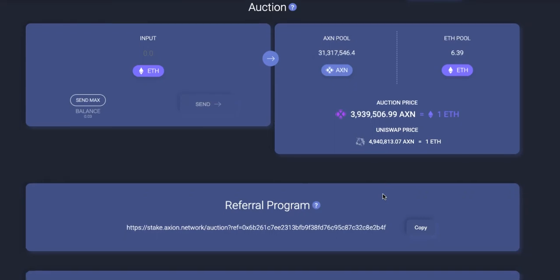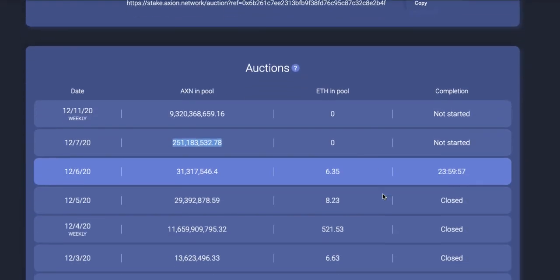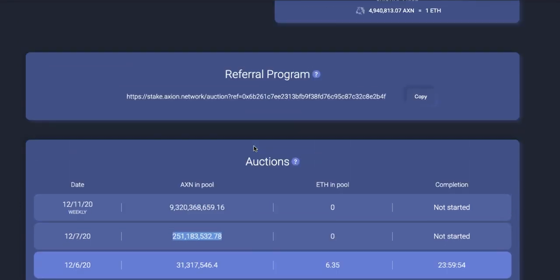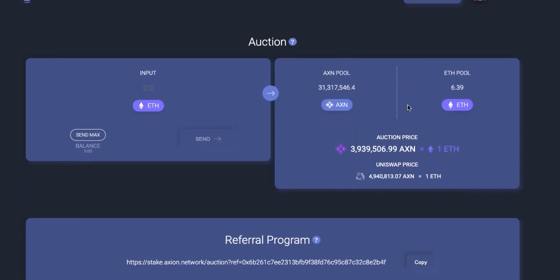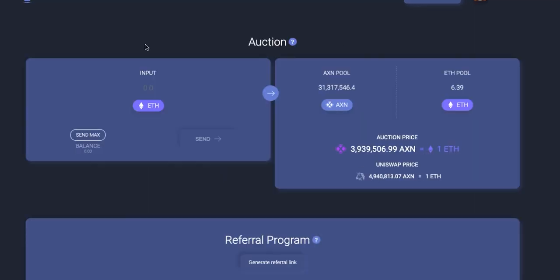Welcome to Axion. We just finished the auction with 6.39 ETH. I'm going to refresh the page to make sure we're on top of that. Well done - 6.39 ETH on a bigger day, 31.3 million Axion at 3.9 million Axion per ETH.